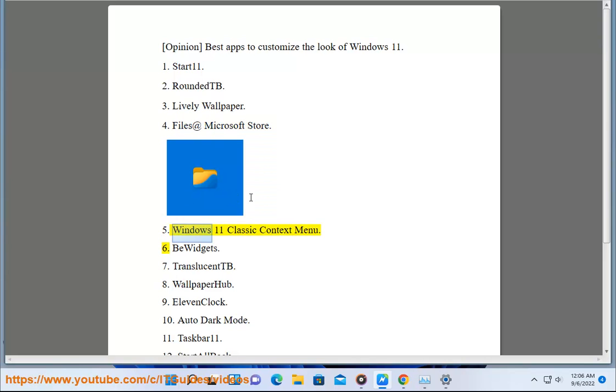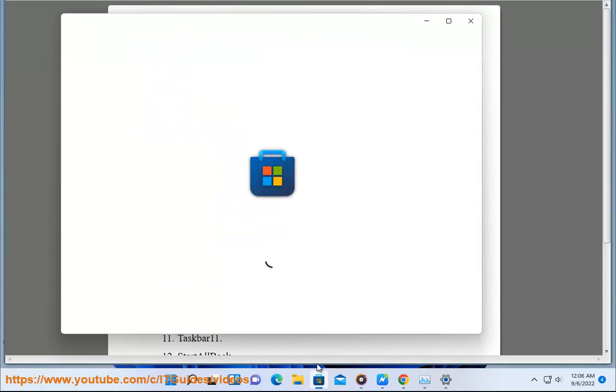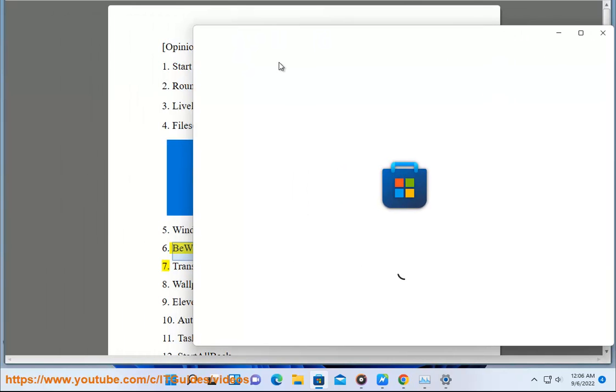5. Windows 11 Classic Context Menu, 6. B Widgets, 7. Translucent TB, 8. Wallpaper Hub.